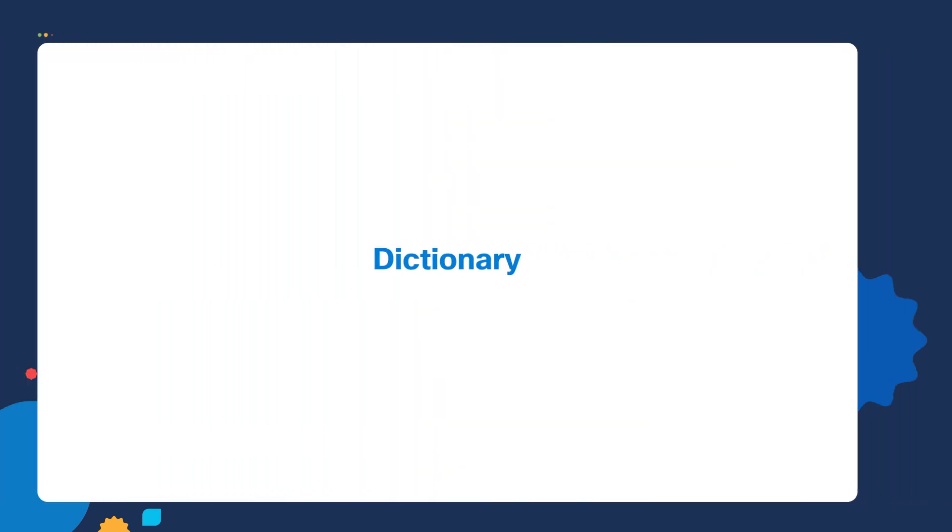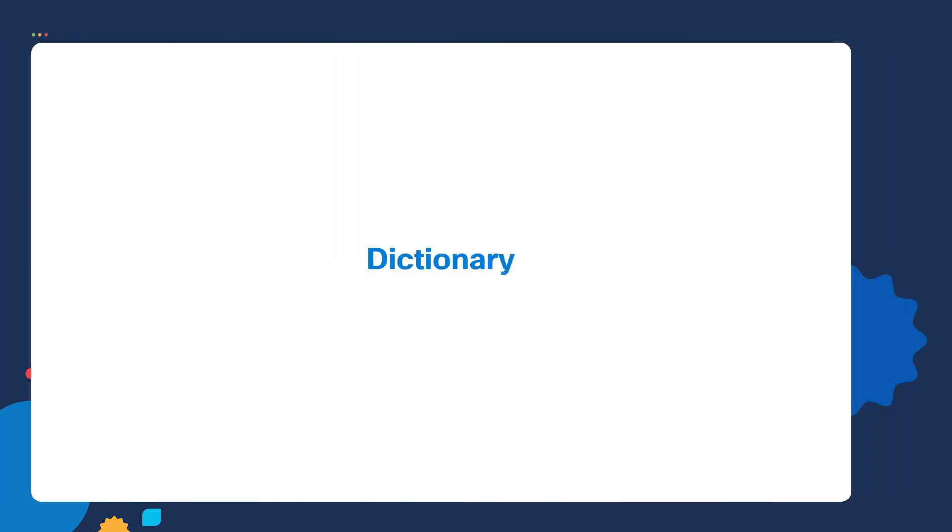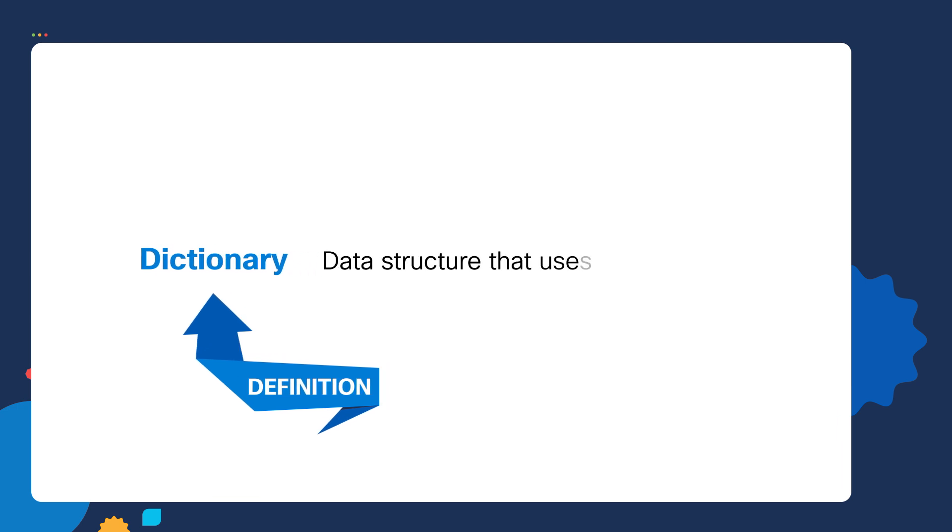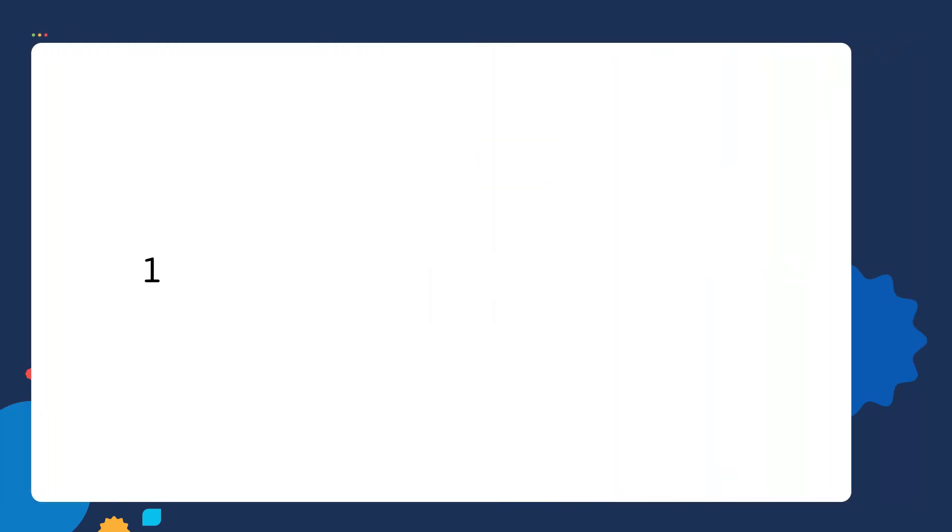A dictionary in Python is defined by using curly braces and consists of key value pairs. For example, let's create a dictionary that stores a person's information. We're going to create a variable name of person, then assign the person variable to a dictionary by enclosing the data inside of curly braces.